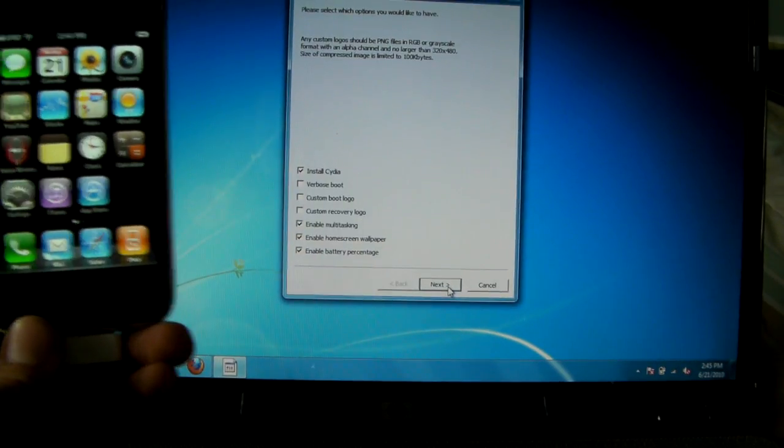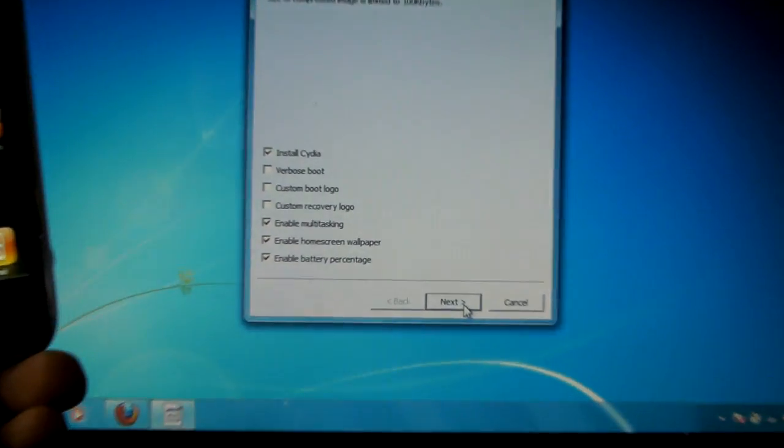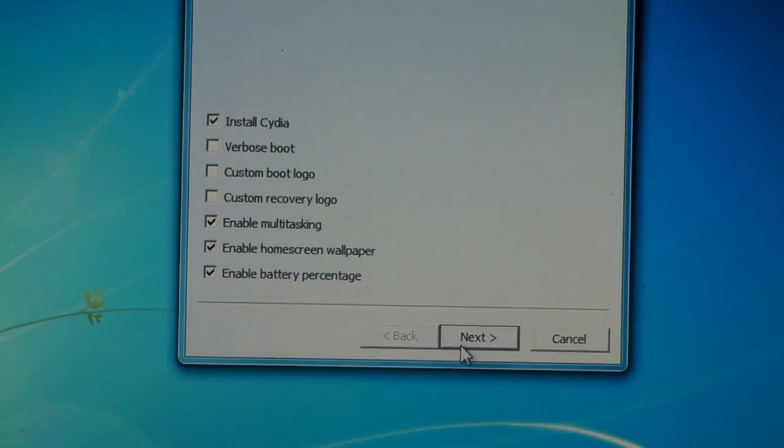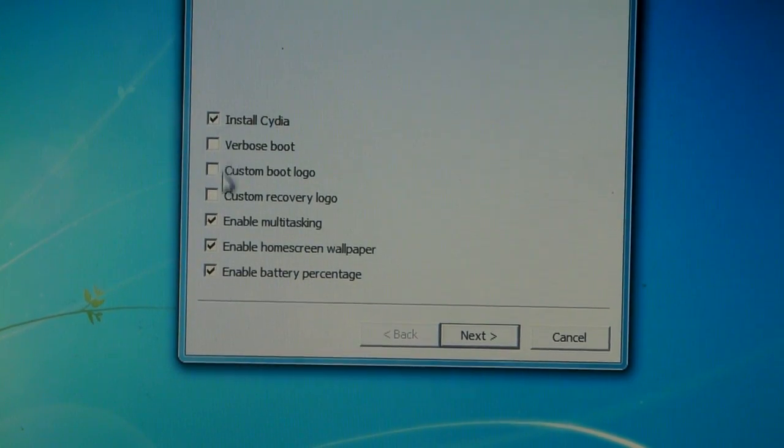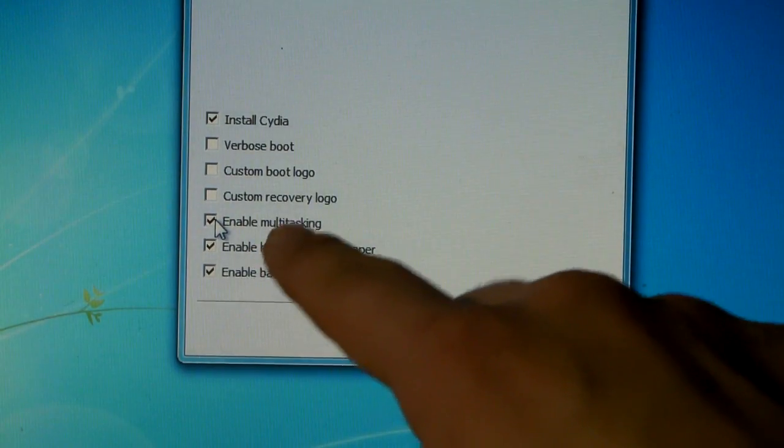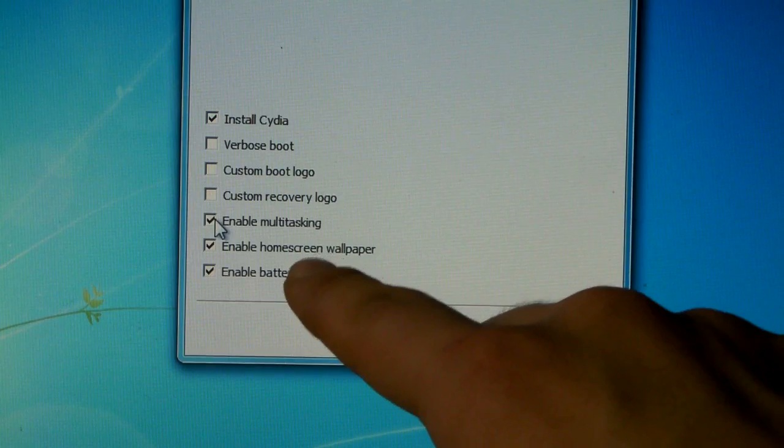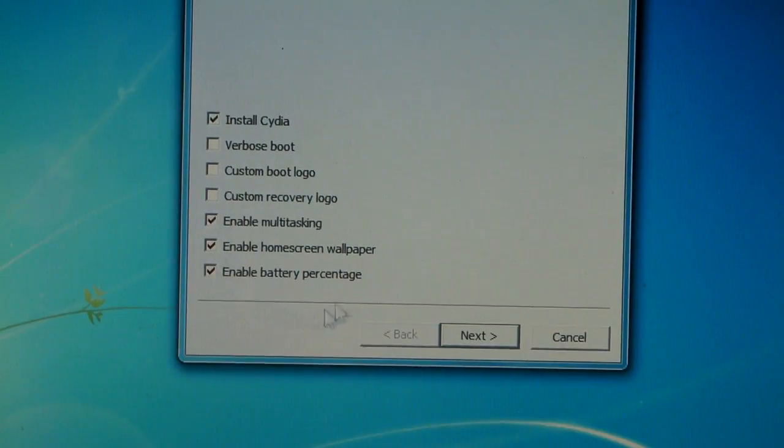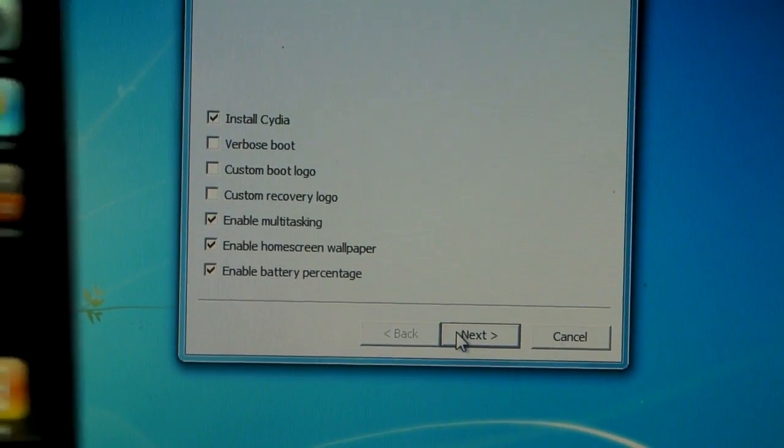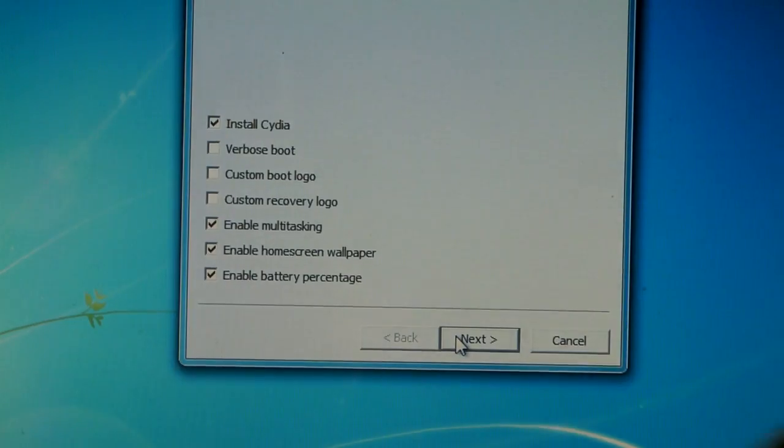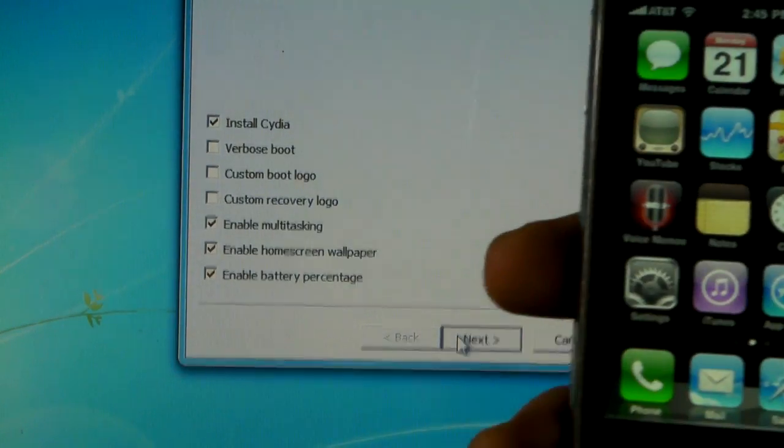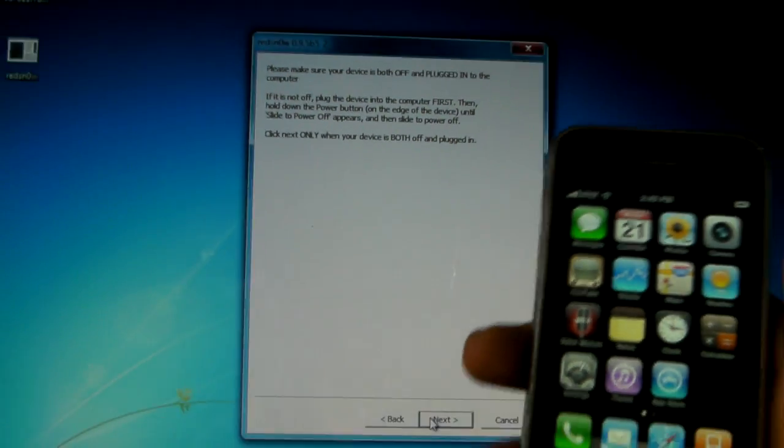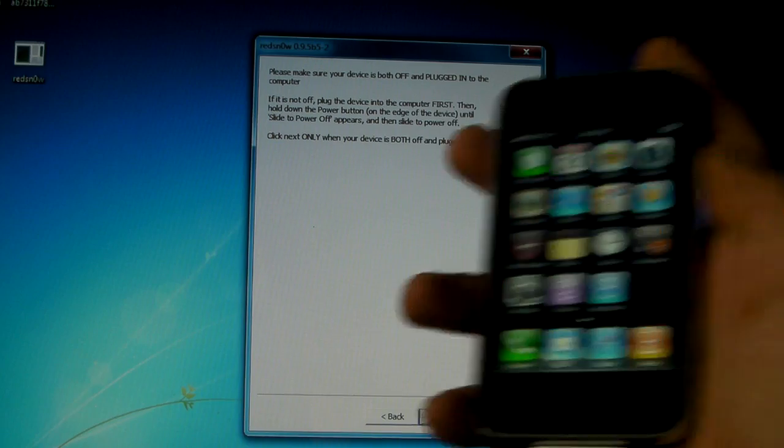Alright, now you get these options. You're going to install Cydia, but all of these will be checked: Enable multitasking, home screen wallpaper, enable battery percentage, and that's pretty cool. So you go ahead and press next and it'll tell you that your iPhone has to be shut off for the next step.